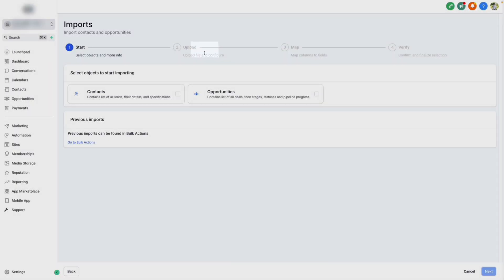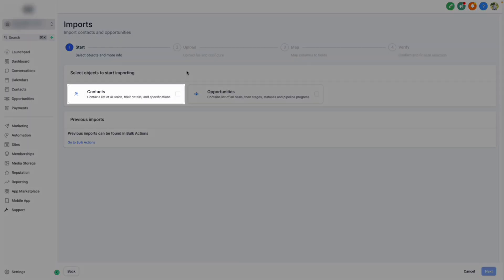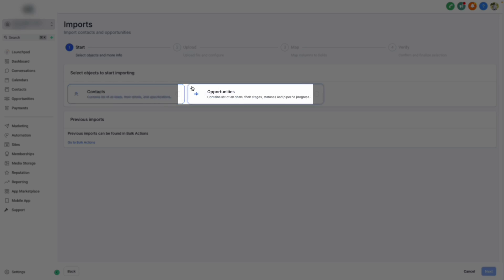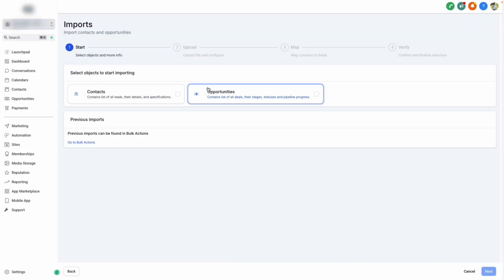Next, we'll designate whether our list includes just contacts or opportunities. If you're importing a list from an existing CRM and your contacts all have information like their deals, their stages, statuses, and pipeline progress, then select opportunities. If not, then just select contacts.